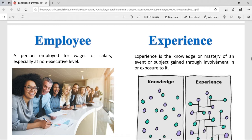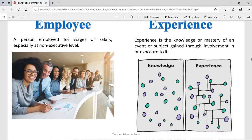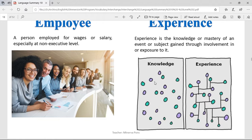Experience is the knowledge or mastery of an event or subject gained through involvement in or exposure to it. In other words, experience is knowing how to do things because you have already done them in the past. When you have tried something once and again and again, then you know how to put things together in order to have the best results. That is experience.